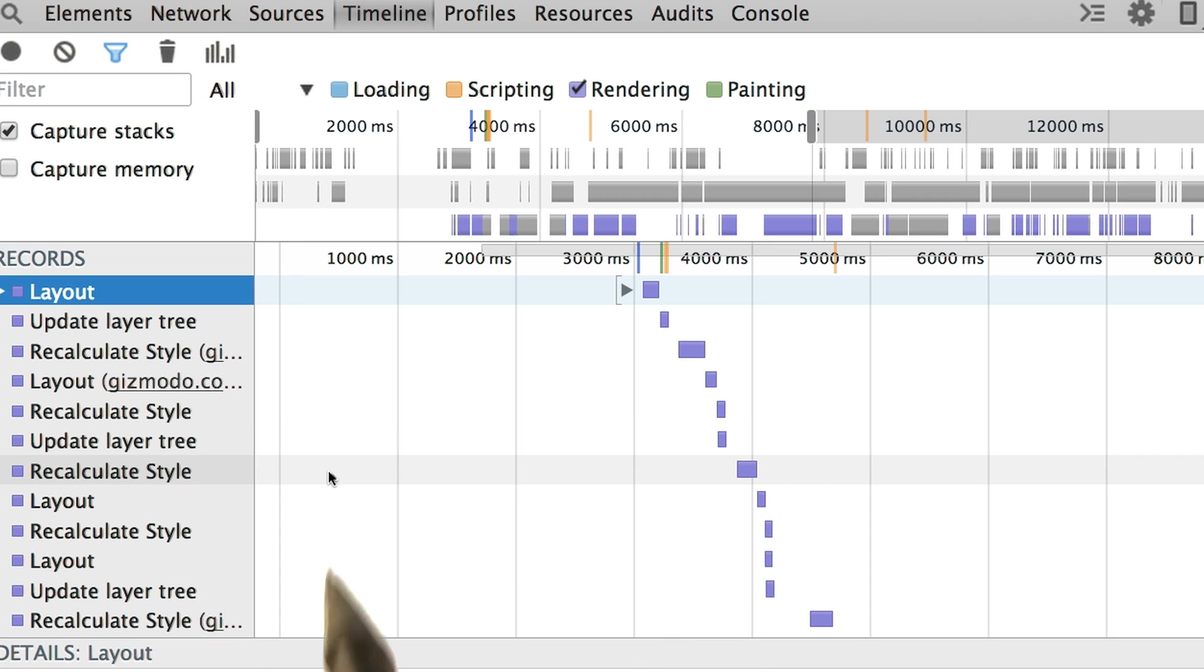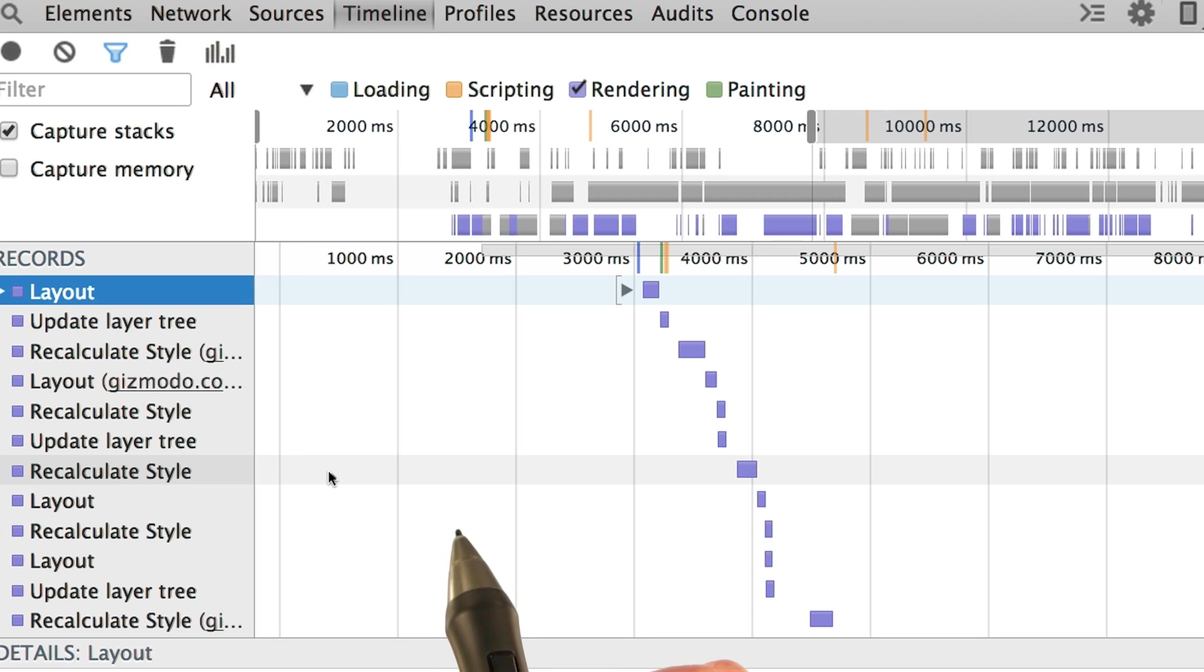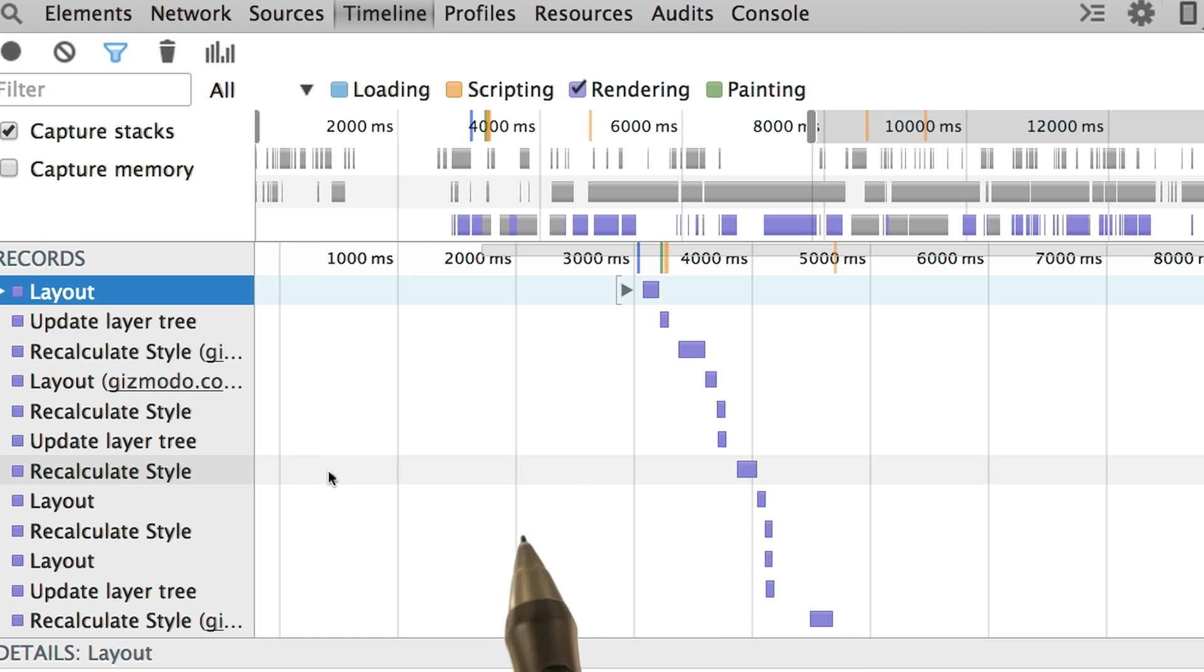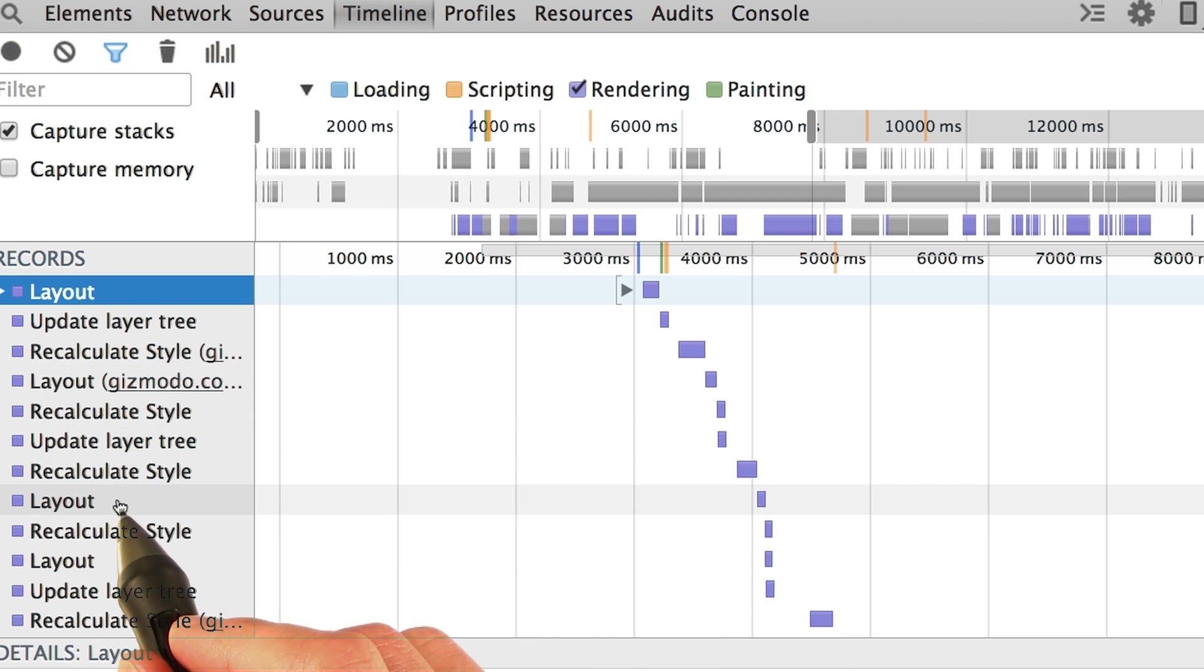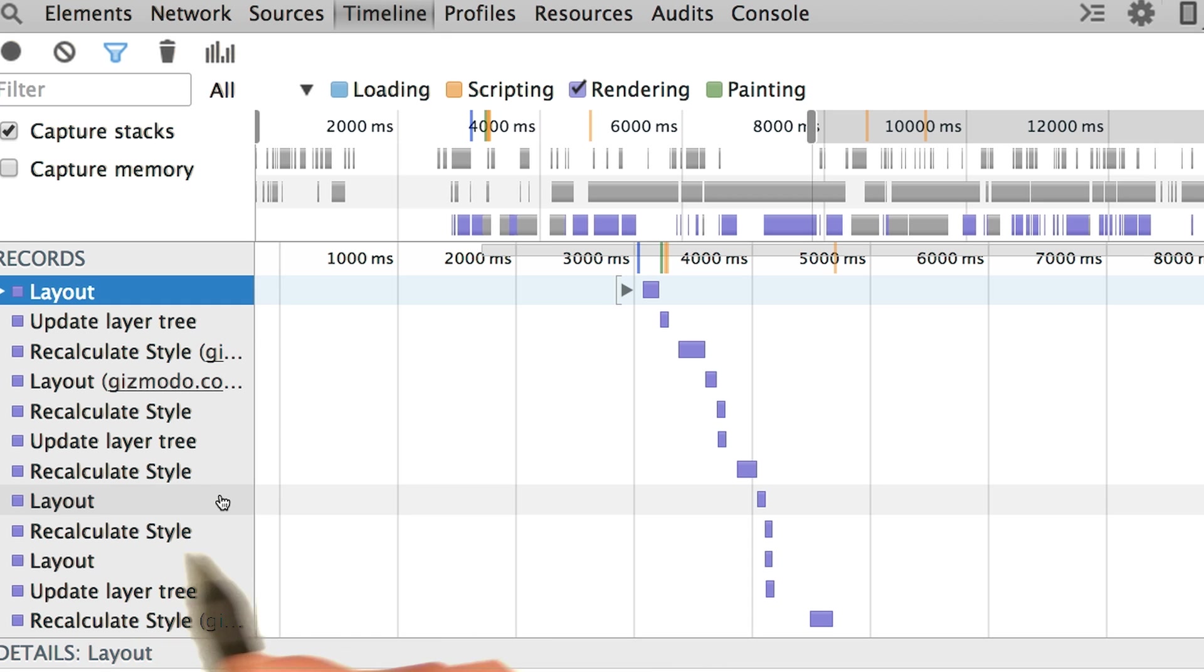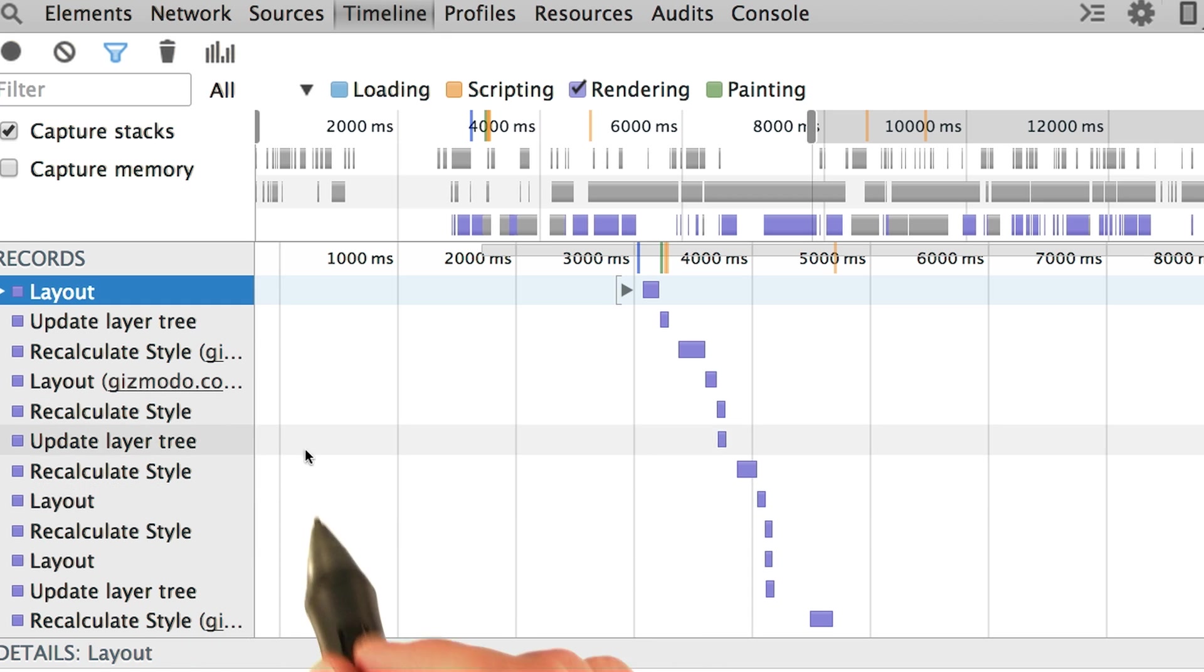That's a great question. Recall that any time we update the render tree, either by modifying styles or the content, there's a good chance we have to rerun layout. And in this case, it looks like that's exactly what's happening.